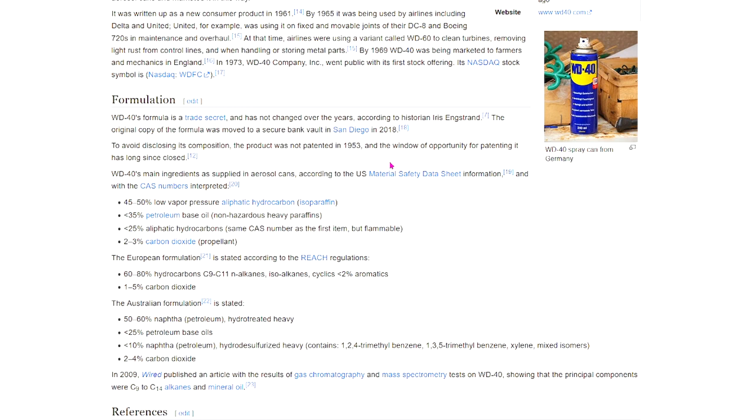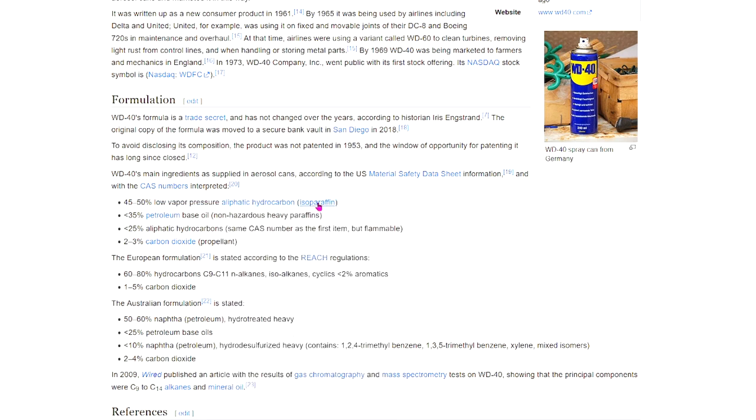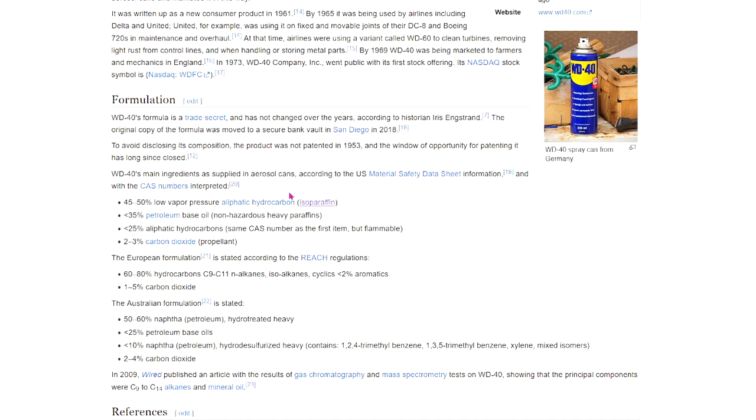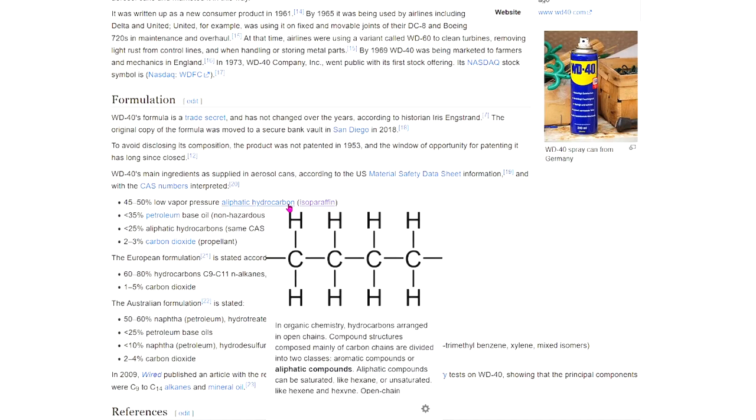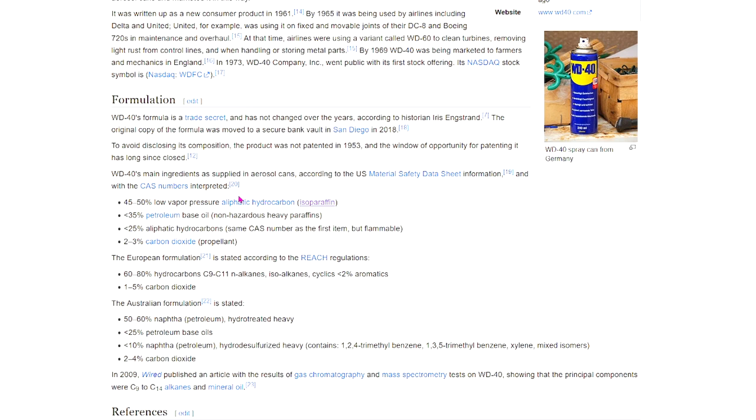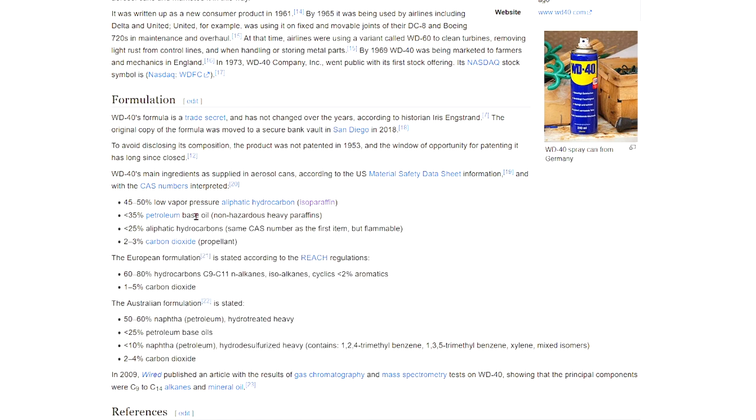WD-40's main ingredients, as supplied in aerosol cans according to the U.S. Material Safety Data Sheet information, so same source. It is formulated from 45 to 50 percent low vapor pressure aliphatic hydrocarbon isoparaffin. So in other words, petroleum oil. The key piece of information here being that we're made out of hydrocarbons and isoparaffins here already, which is essentially lubricating oils, right? Another 35 percent is petroleum-based oil, so non-hazardous heavy paraffin.